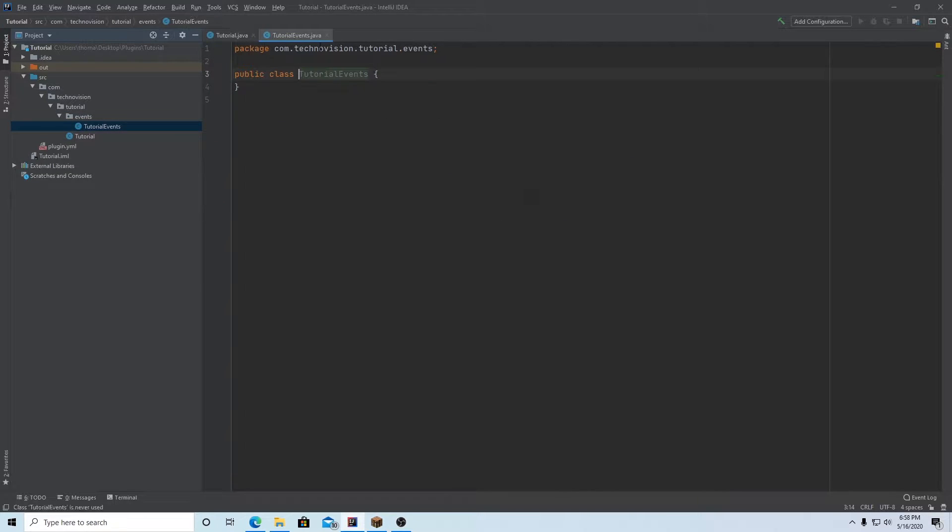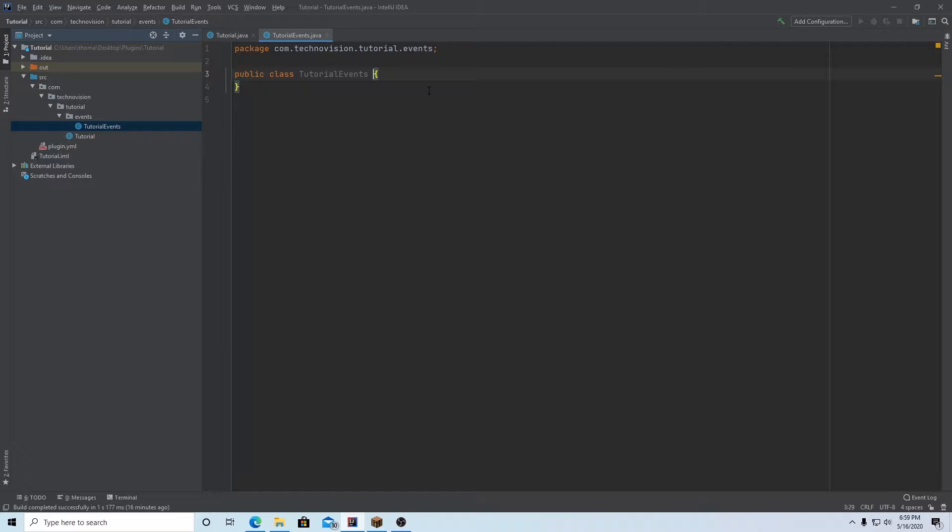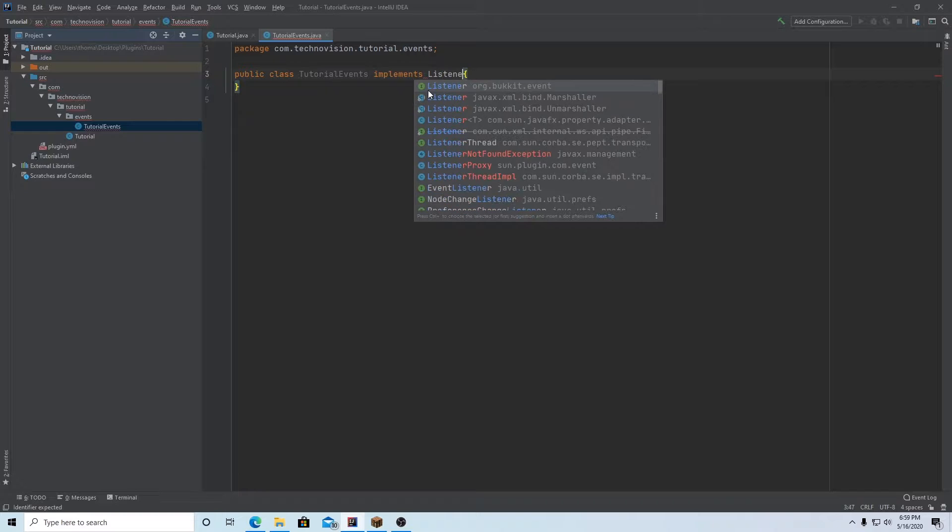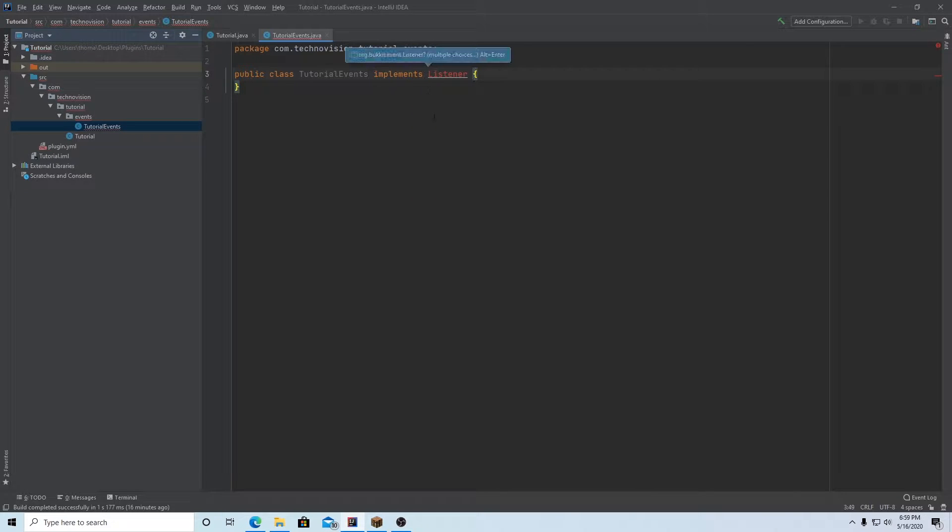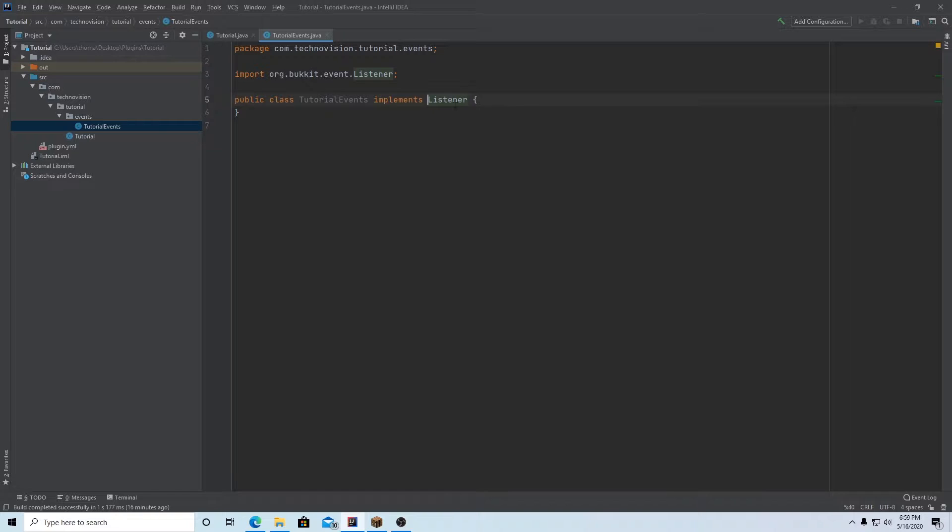And this class, the name doesn't matter. You can just name it whatever you'd like, but I think this is the name of my plugin, lets you know, and it also lets you know that there's events in there. And this needs to implement listener. And you want to make sure you import this from the bucket API.